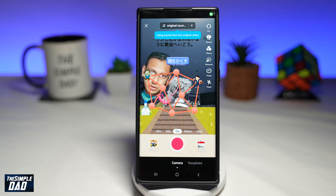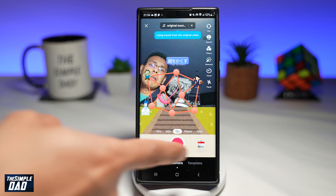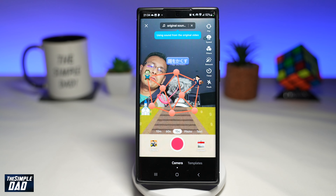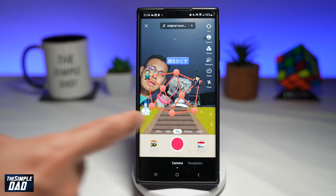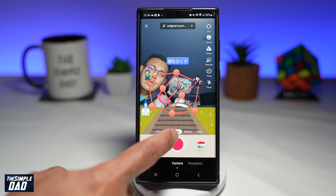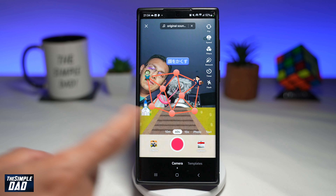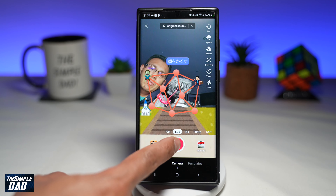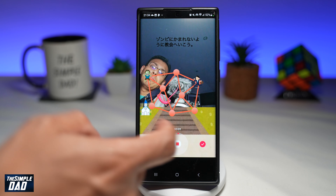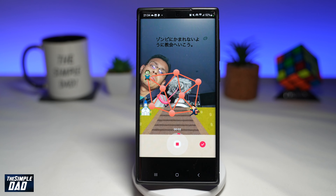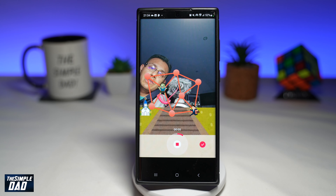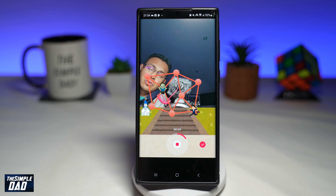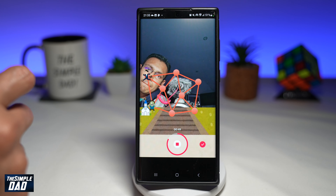This will now take you to the effect page, which looks like this. Now once you're ready to play this game, go ahead and tap on 'use this effect.' This will take you to the TikTok recording screen and you'll have the game in front of you. Once you're ready, make sure you set the timer to 60 seconds, then tap on record and play the game.